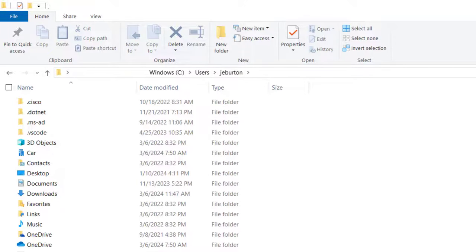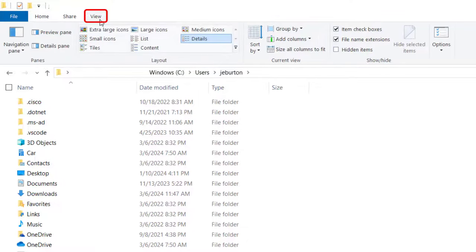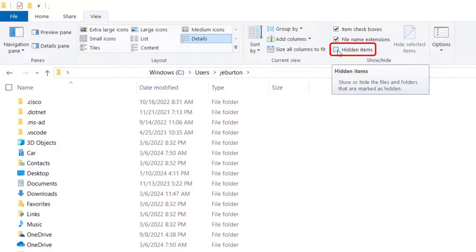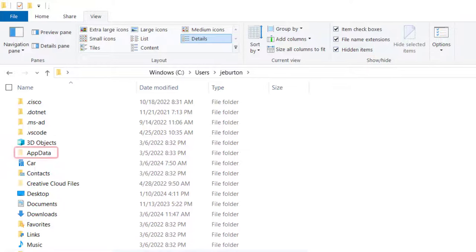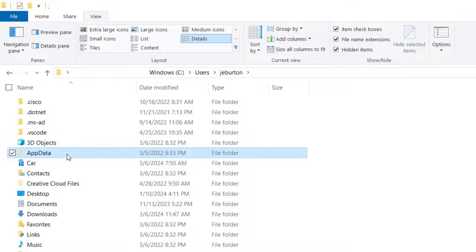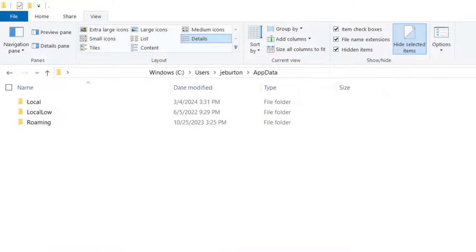Then AppData. If you don't see AppData as a folder, click on the View tab at the top of the screen and put a checkmark next to Hidden Items. That will make it appear.